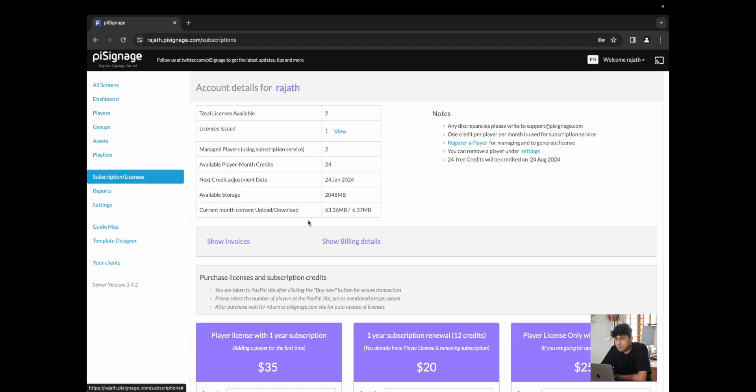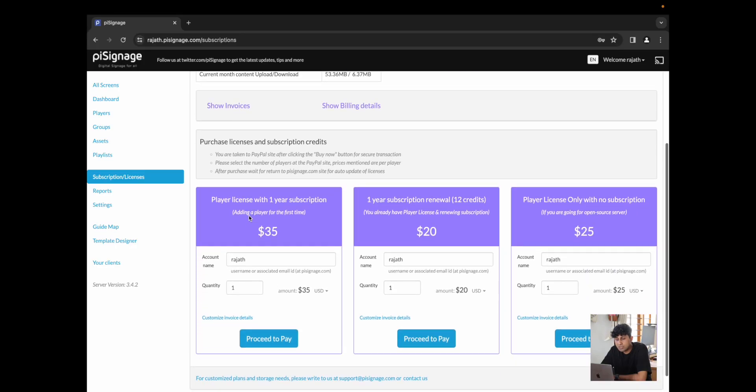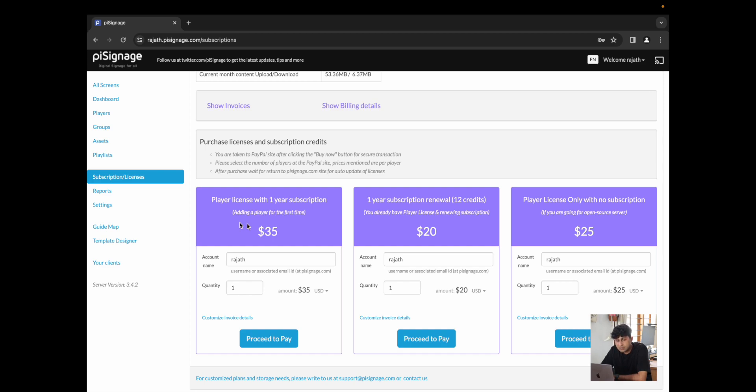So now that we have covered how to maintain and run your players, I'm just going to quickly cover the other tabs that we have here. You have the subscription and license tab, which allows you to purchase player licenses and one year subscriptions. This is mainly to register your players and keep them running on a yearly basis. You could purchase them right from here using PayPal, Stripe and even INR purchases through RazorPay.